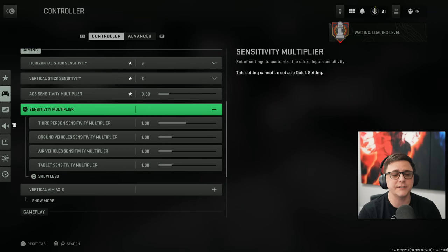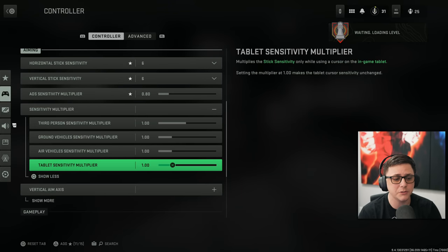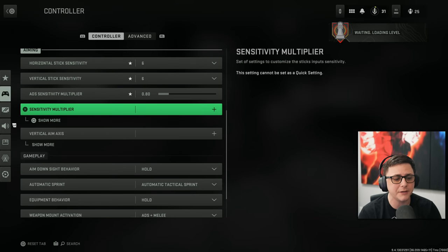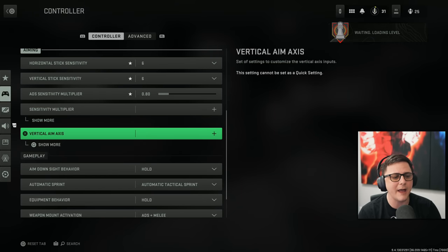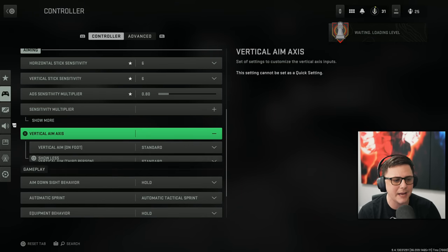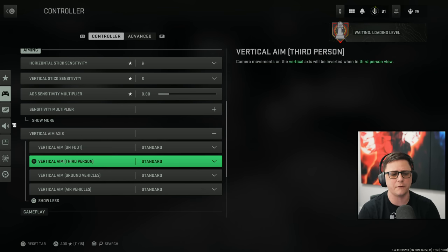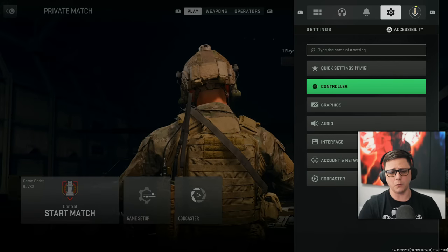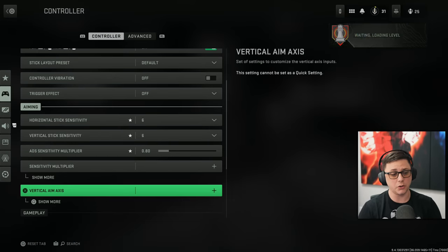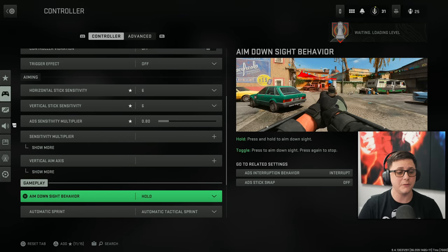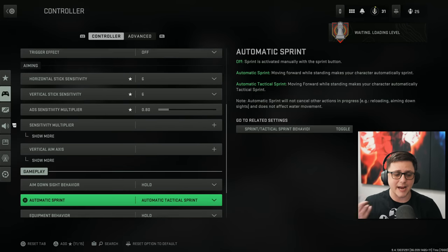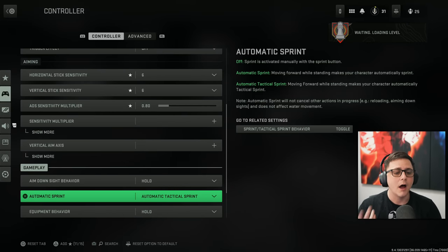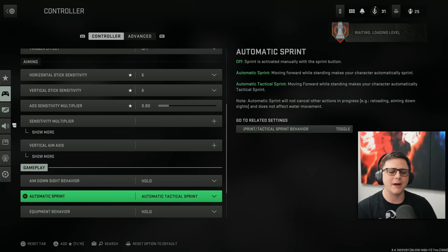Sensitivity multipliers. If you want to adjust those individual things, you can. And then we have vertical aim axis. So these are all standard for me. If you want to go ahead and change those, you can definitely do that. Aim down sight is hold. Automatic tac sprint. I'm not sure if this is something I'll stick with.